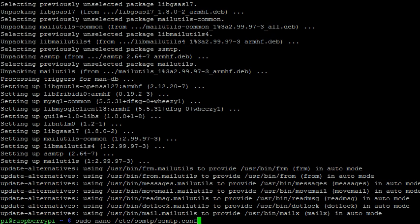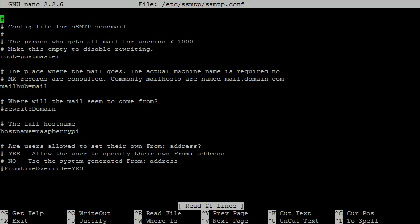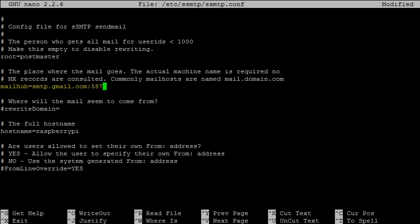Once the installation is complete, we need to edit the ssmtp's configuration file using nano. Note that we must use sudo to edit this file. First we set the mail hub. Here the mail hub is set to gmail at port 587.